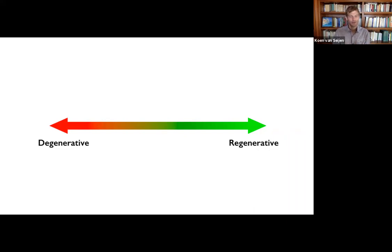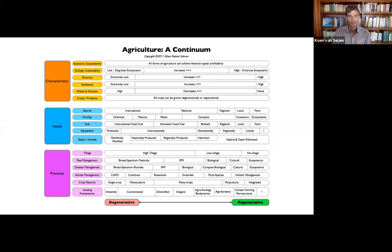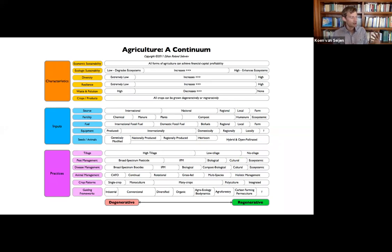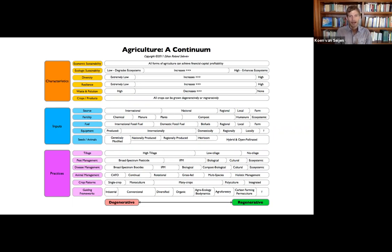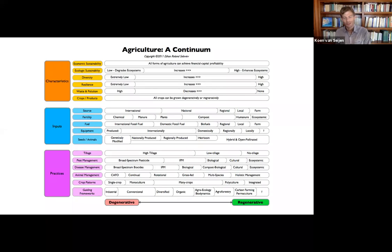But I invite you definitely after this lesson to have a look at the article and let me know what you think and let Ethan know what you think. So here you see the different parts of agriculture from the characteristics, the inputs, and the practices, and they can all range from very degenerative on the left to very regenerative, the green side. So let's have a look at the three parts.